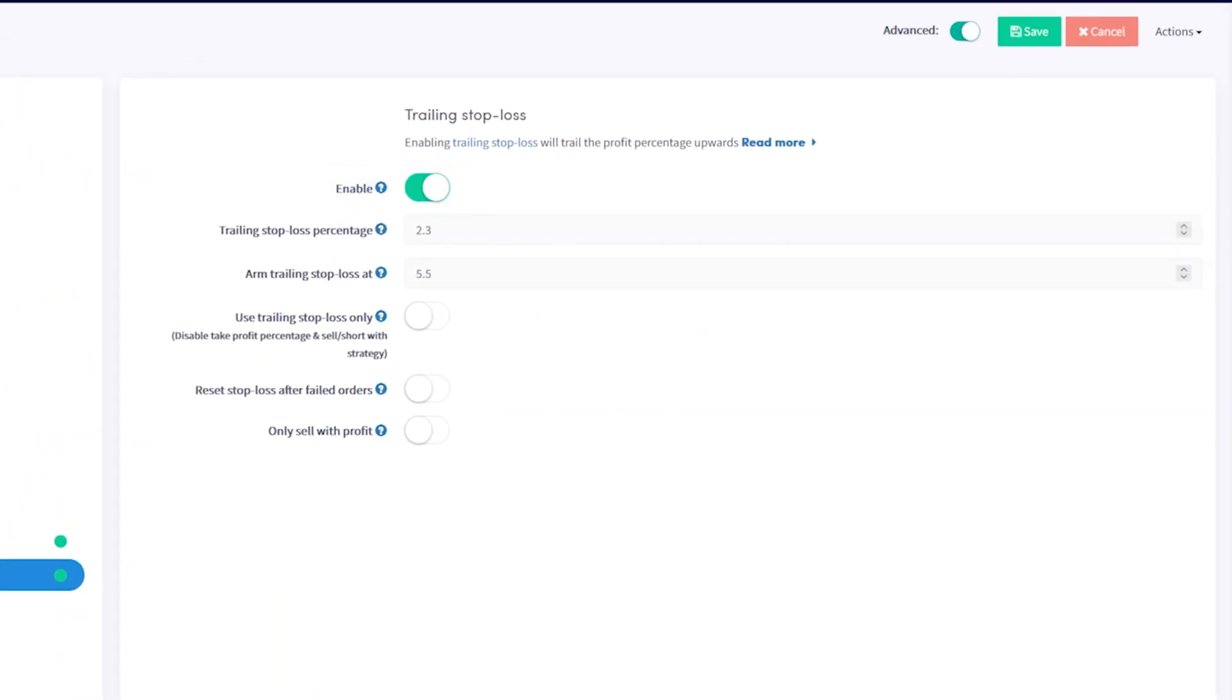Now, two settings are essential with the trailing stop loss: the trailing stop loss percentage and the arm trailing stop loss.